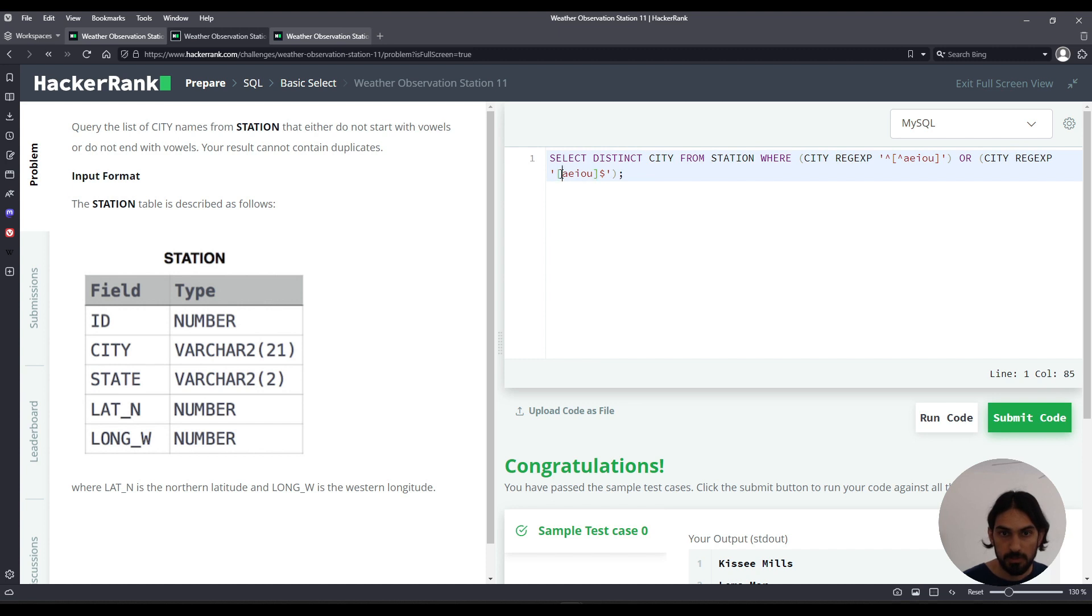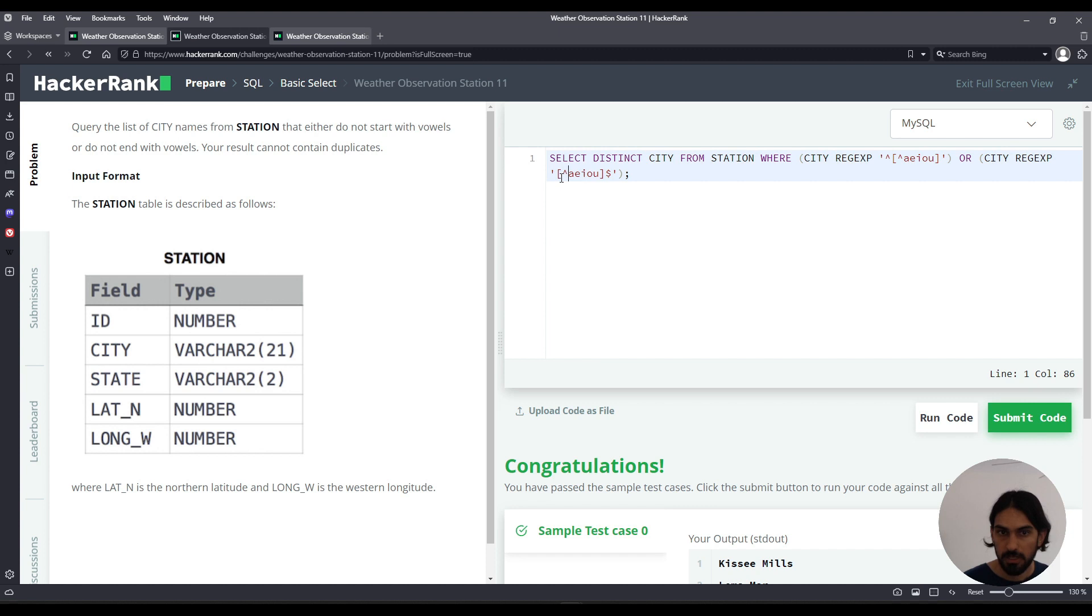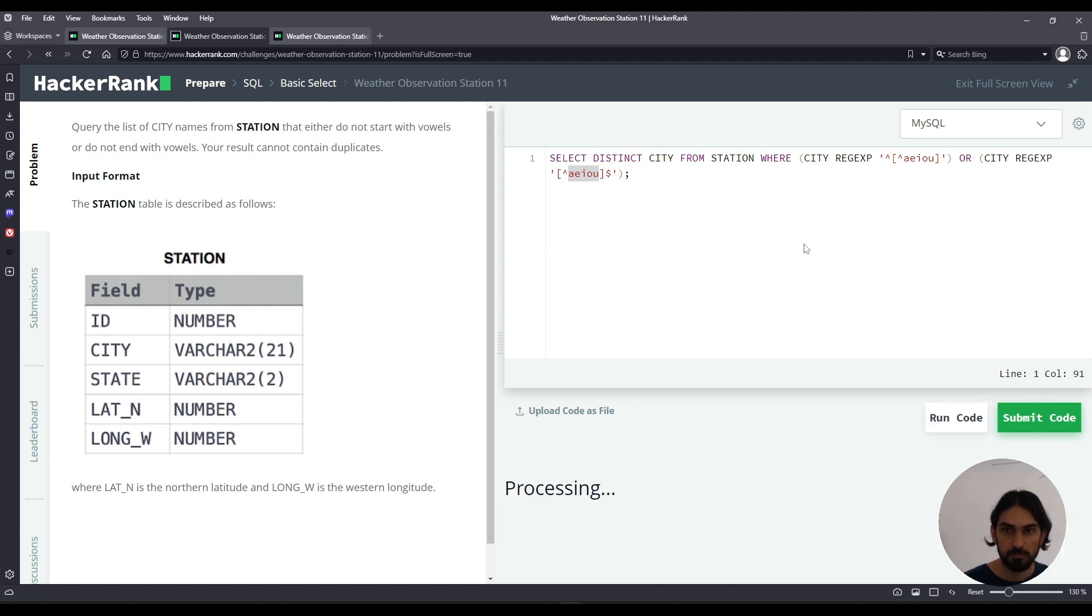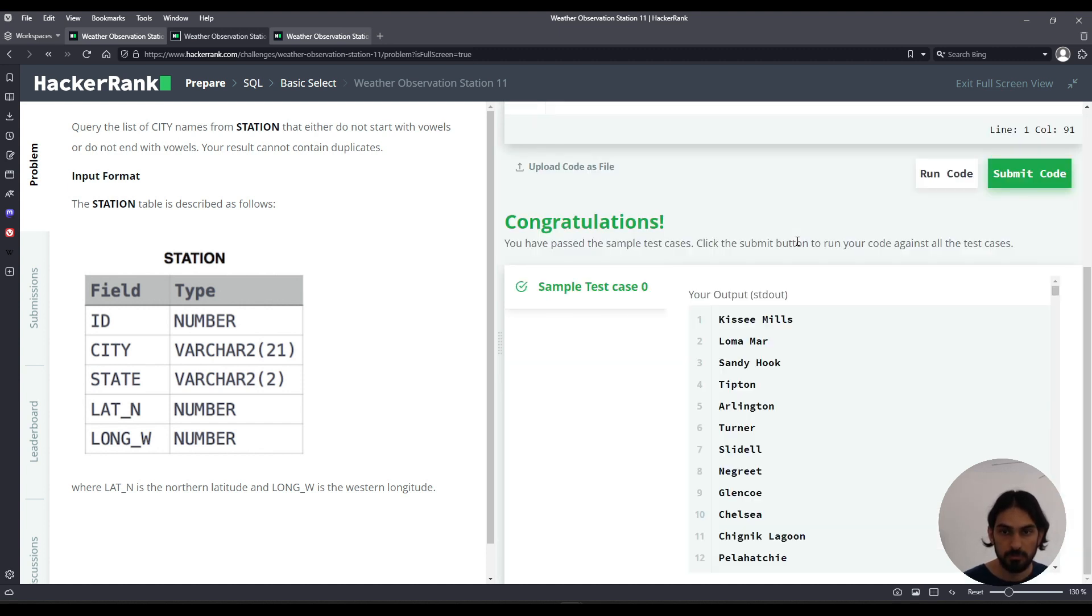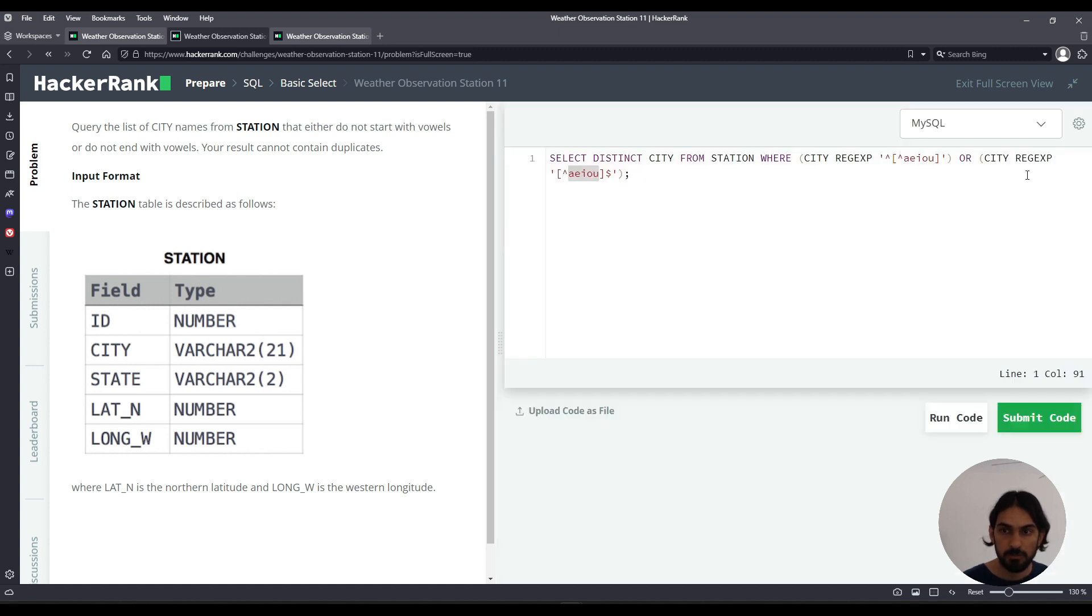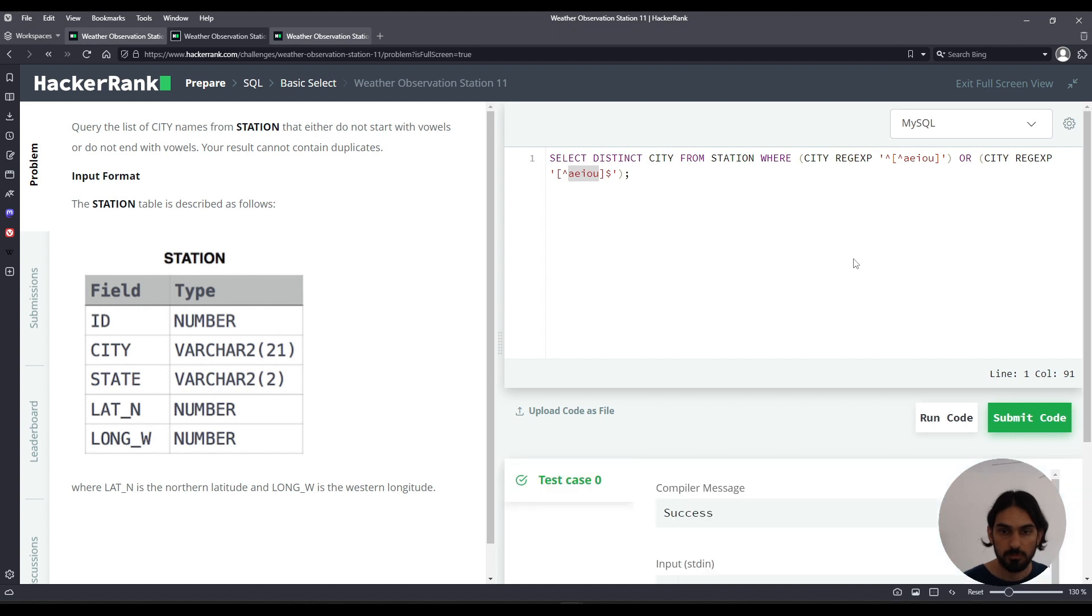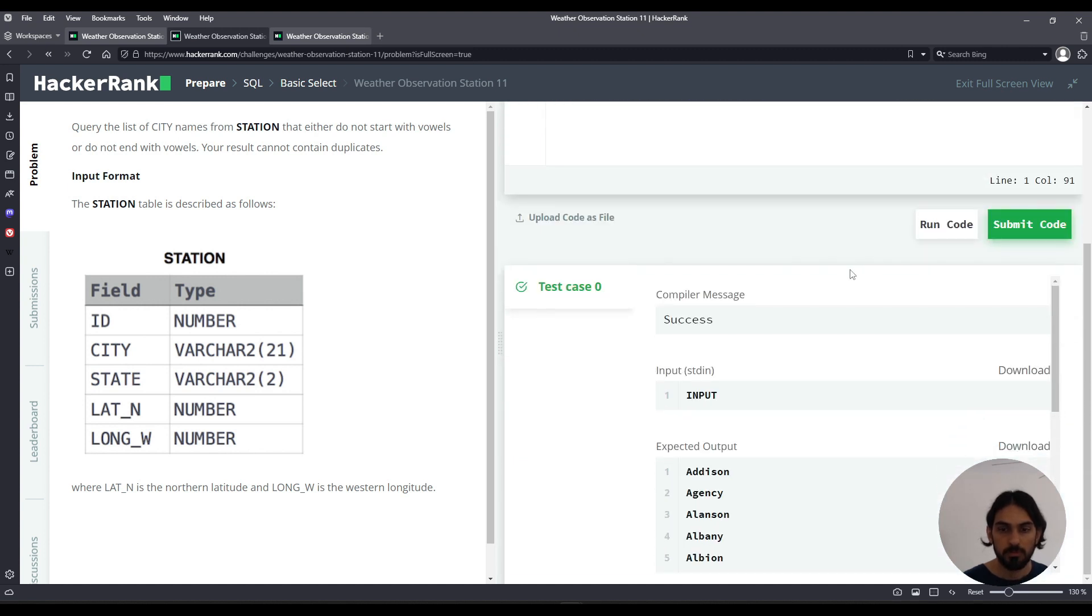And that's it, I'm going to click submit code. And that's Weather Observation Station 11.